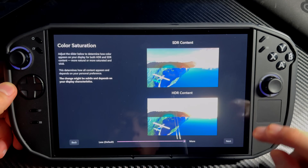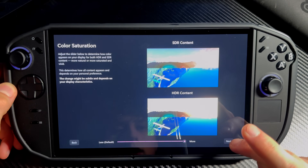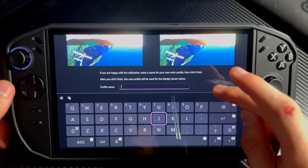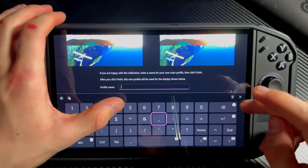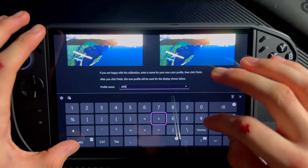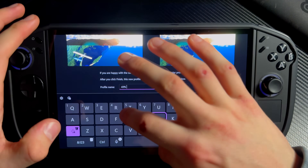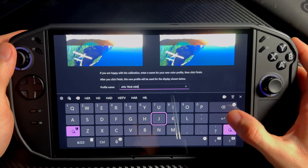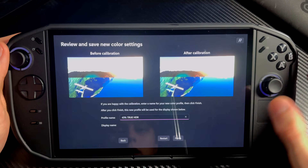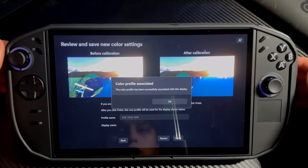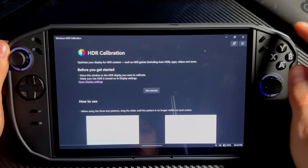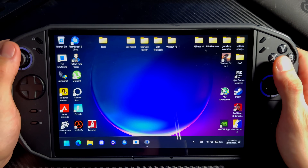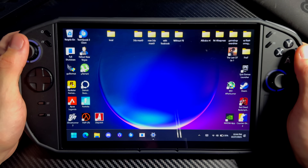You can also name this profile '43 percent true HDR'. Press Enter, then Finish — and boom, now you have true HDR.